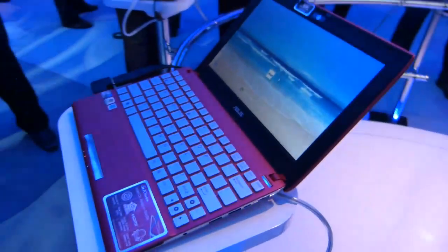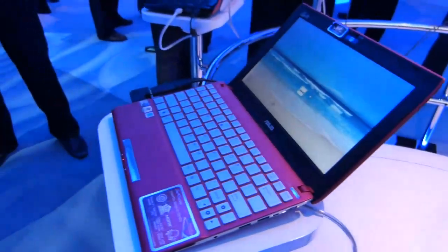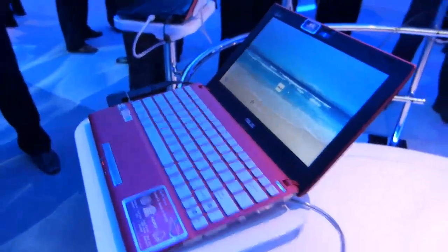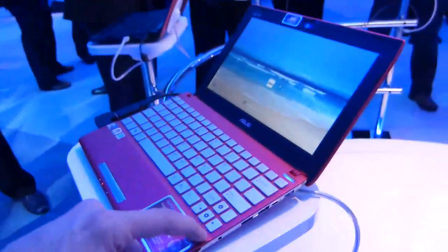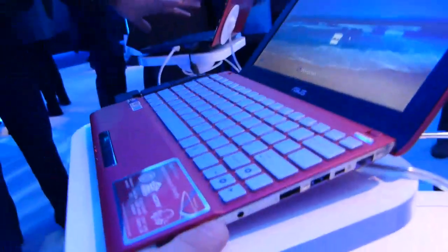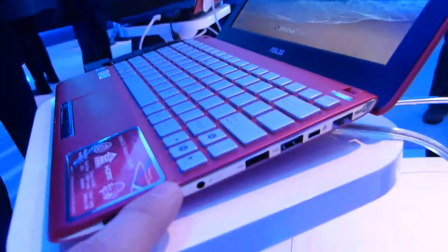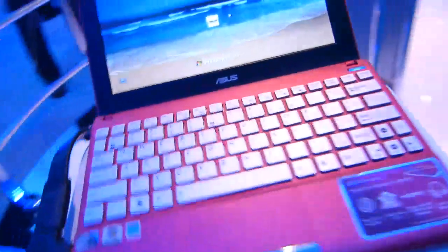So this is a new netbook from Asus, the EPC Flare, and this bit here is the flarey bit apparently. Anyway, that's not important.